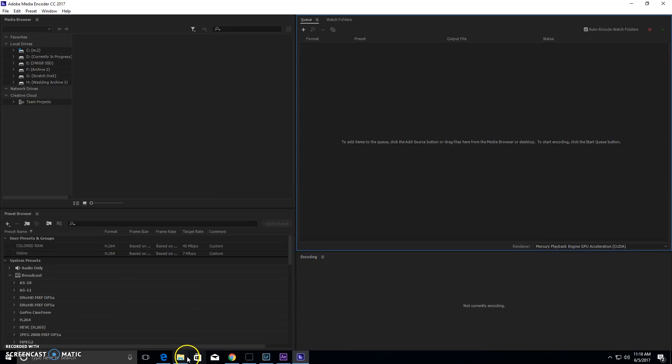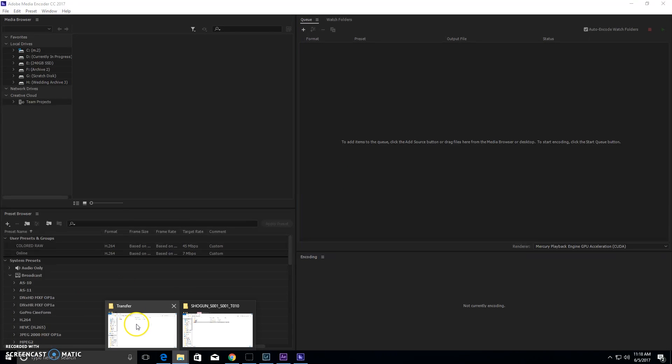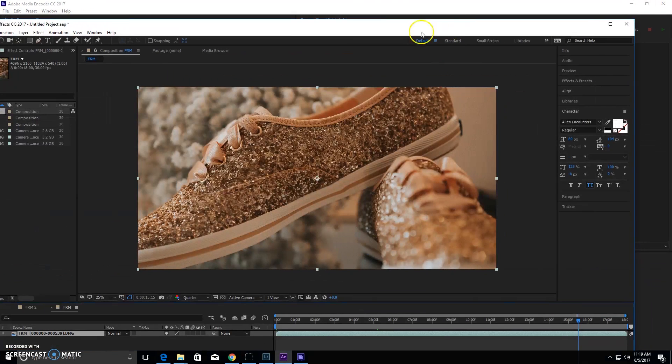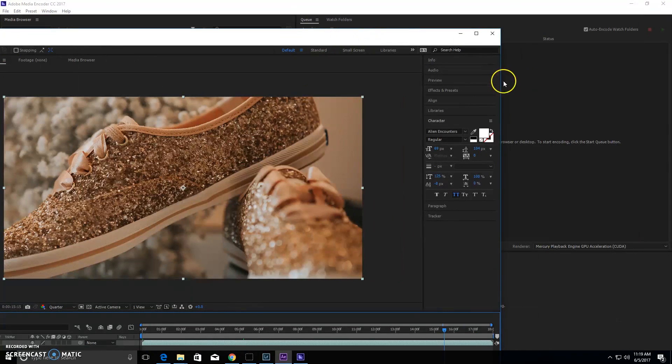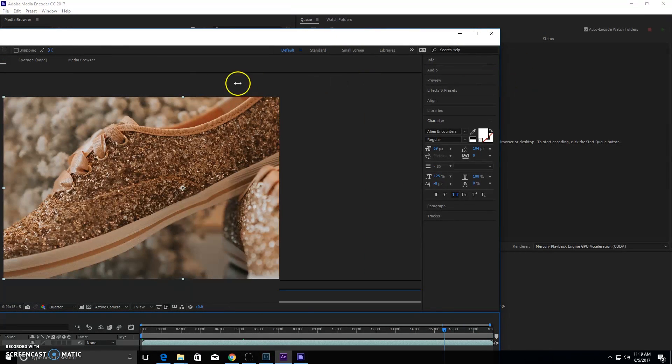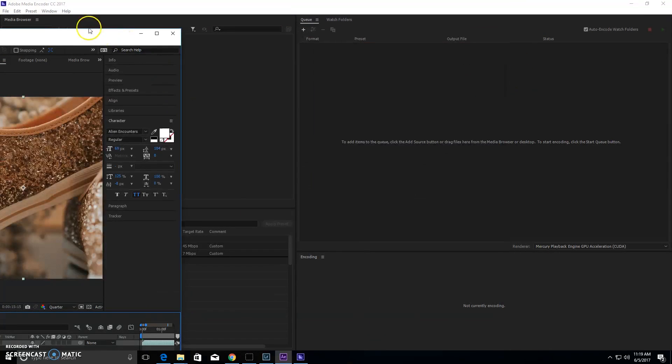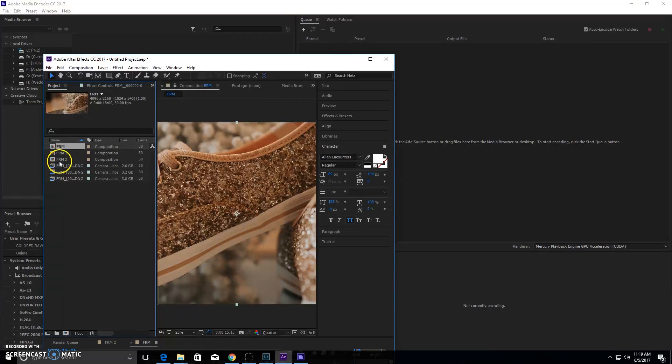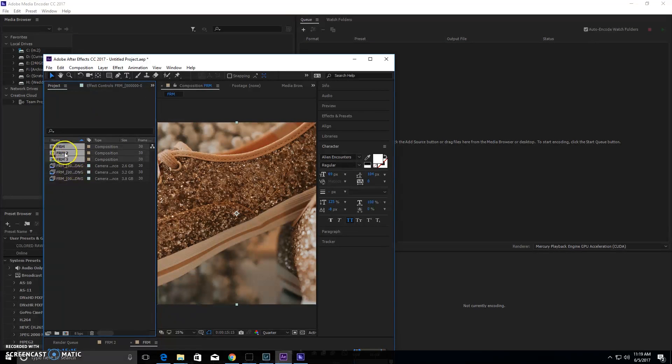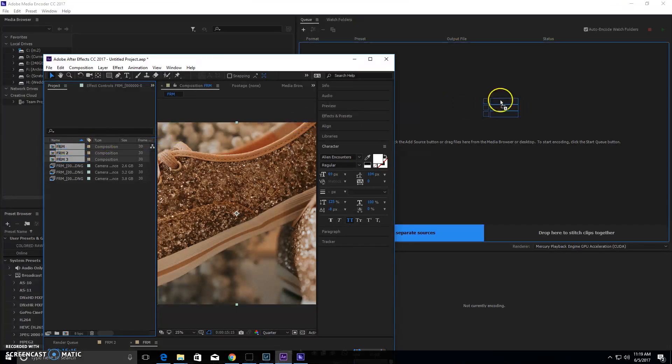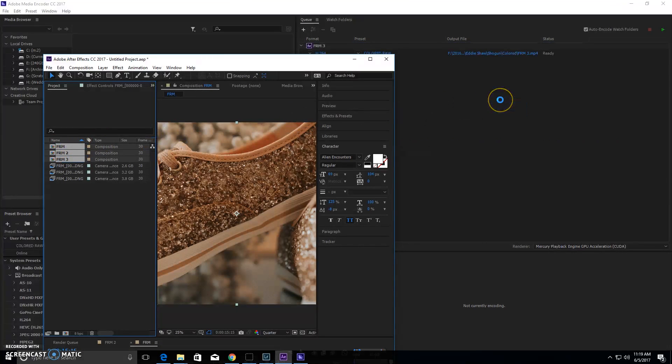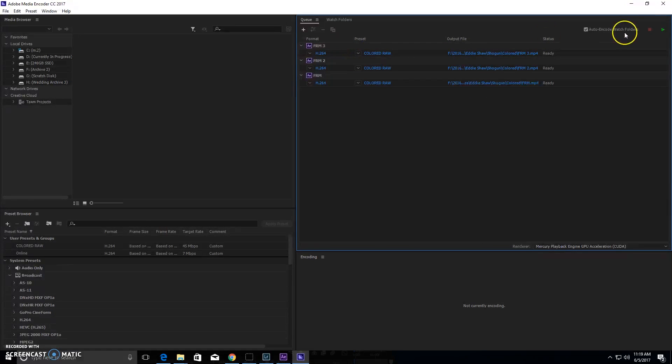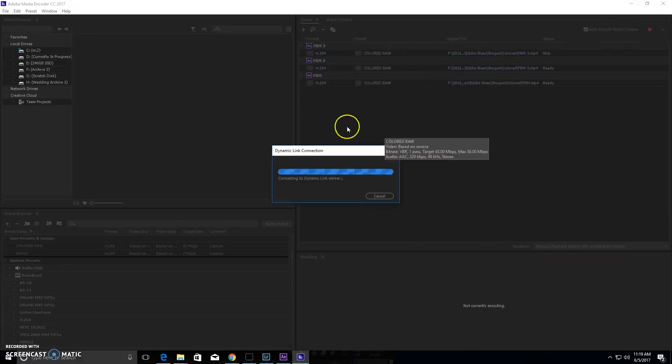What we'll do is we'll go over to our Adobe After Effects, we'll just minimize it, make it a little smaller. Then we'll simply just highlight all these compositions. Make sure we don't grab the DNG sequences, we grab the actual compositions themselves, and we simply just drag them over. Now they're ready to be converted. You just select your preset of choice.